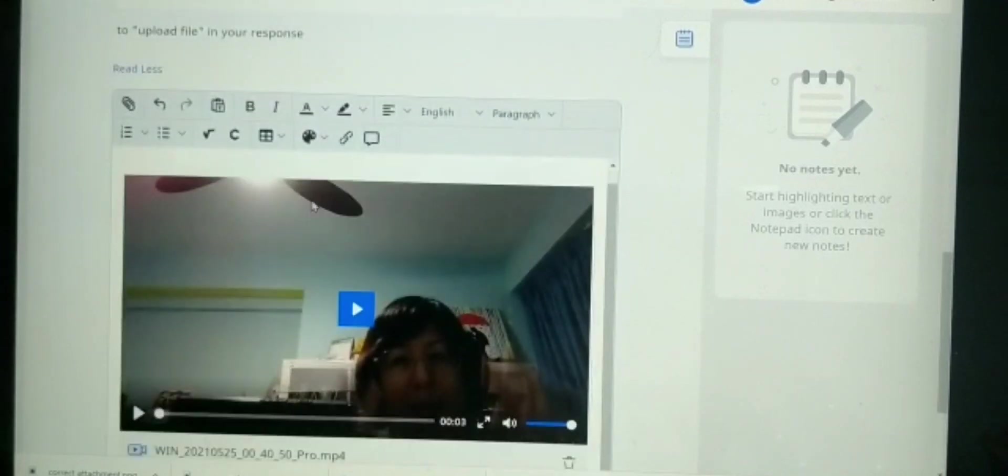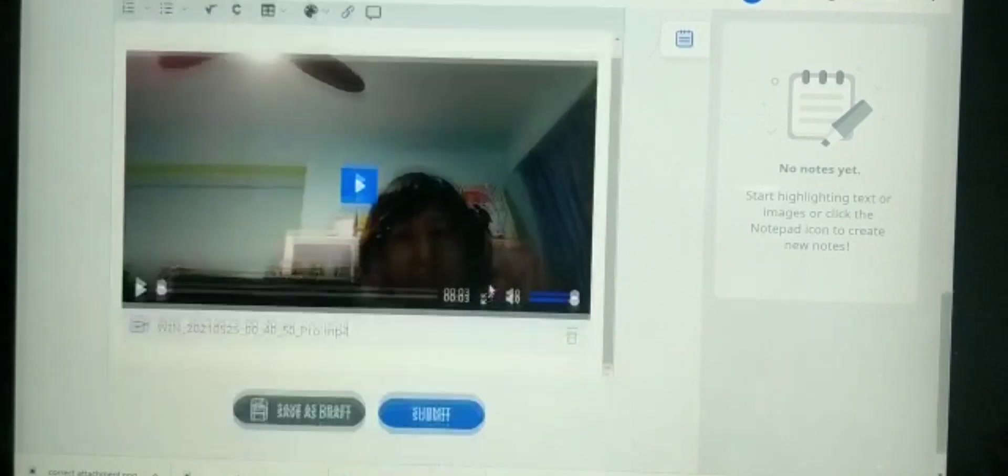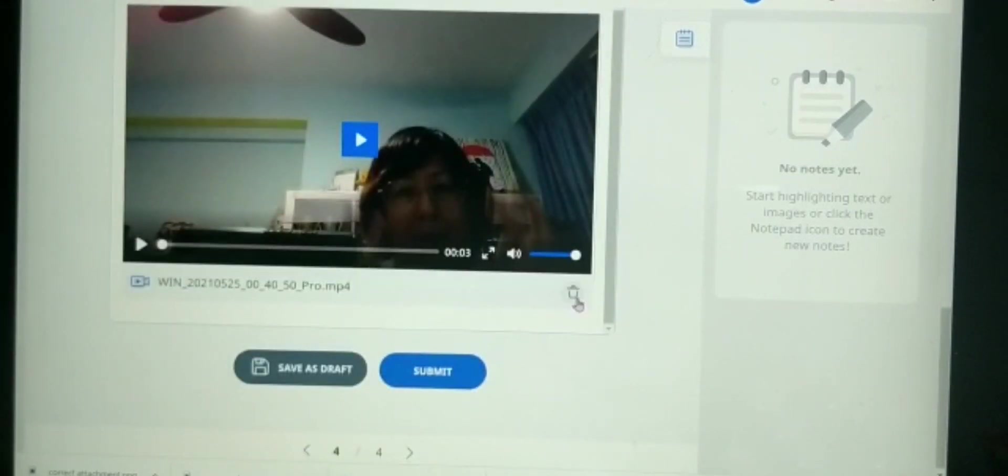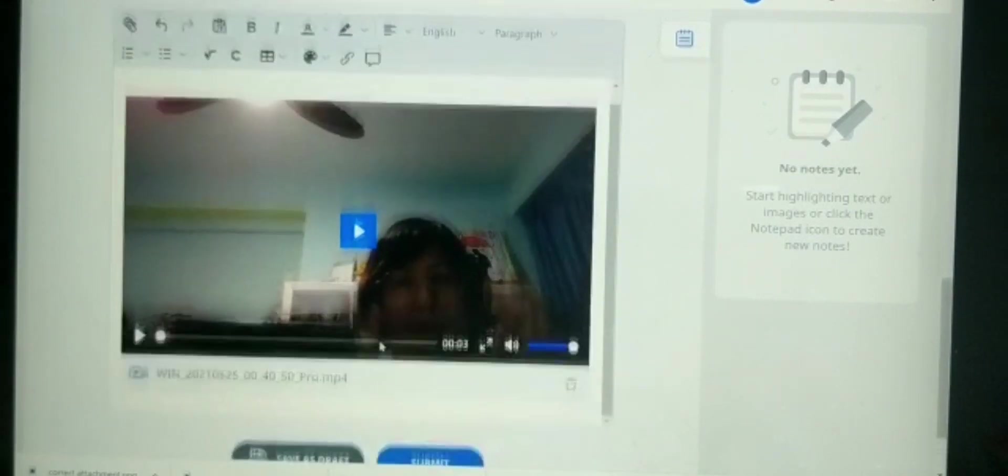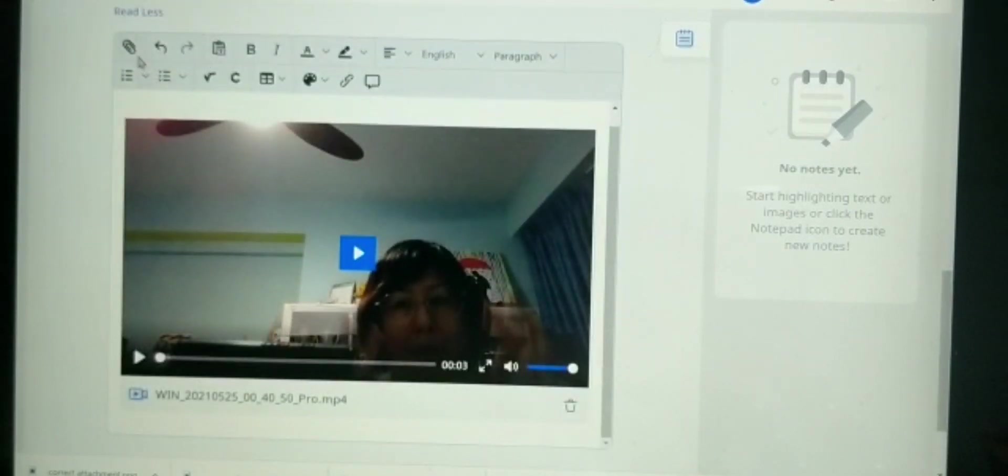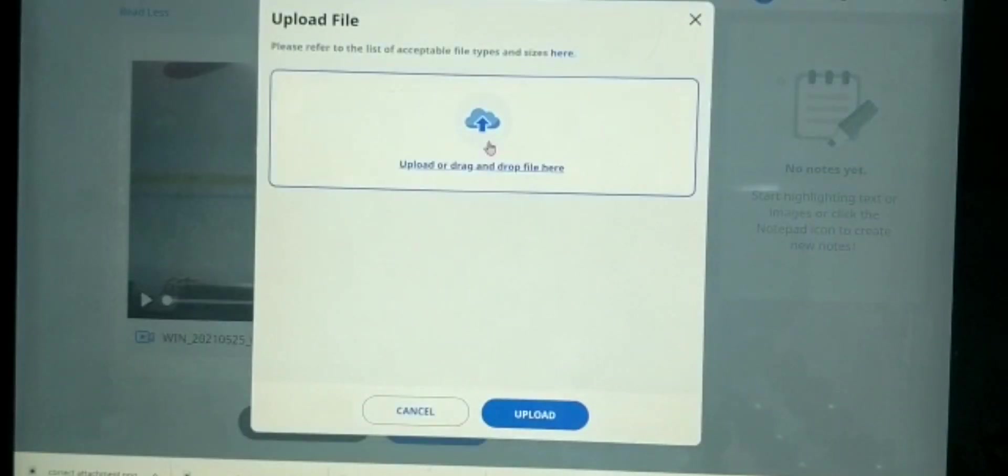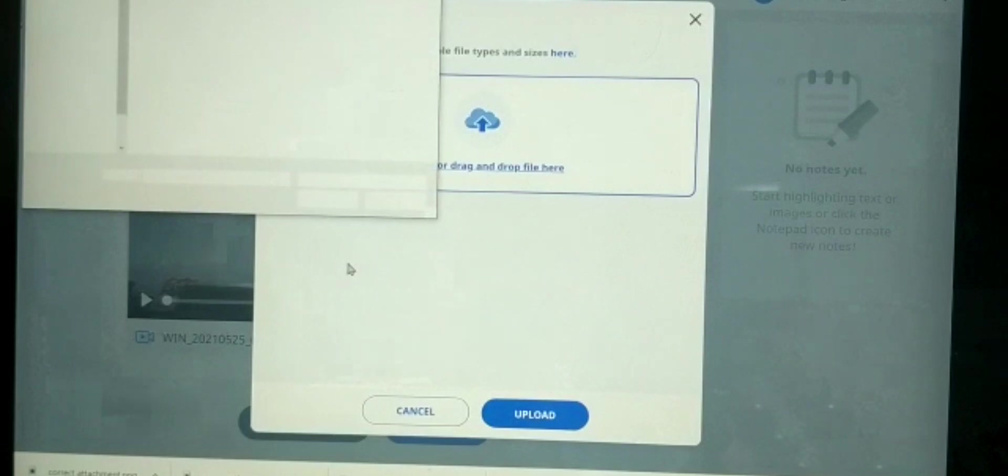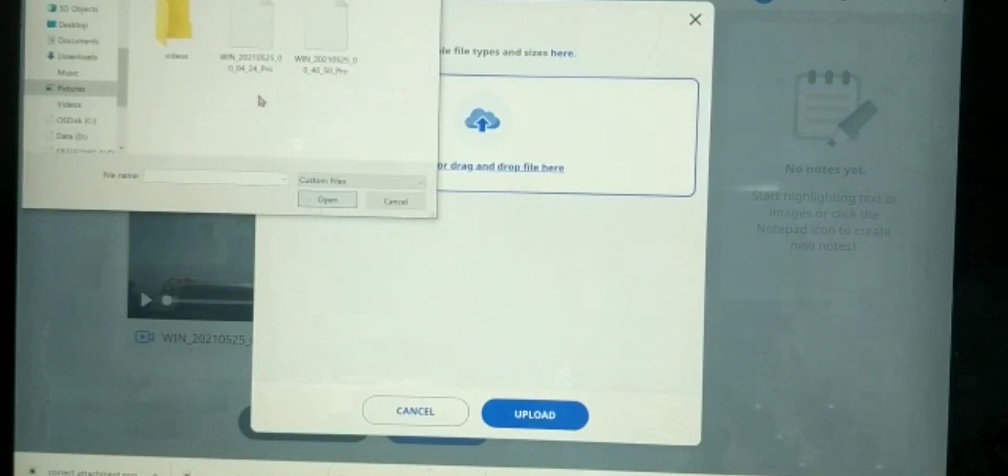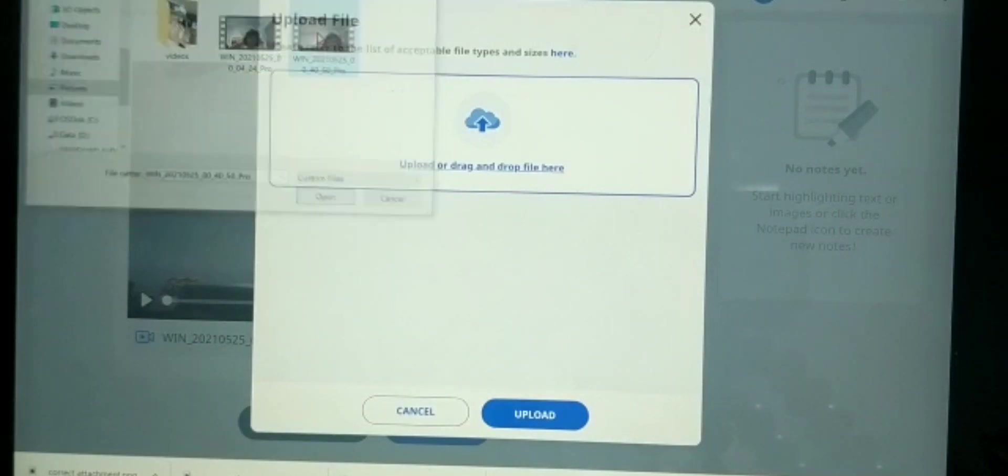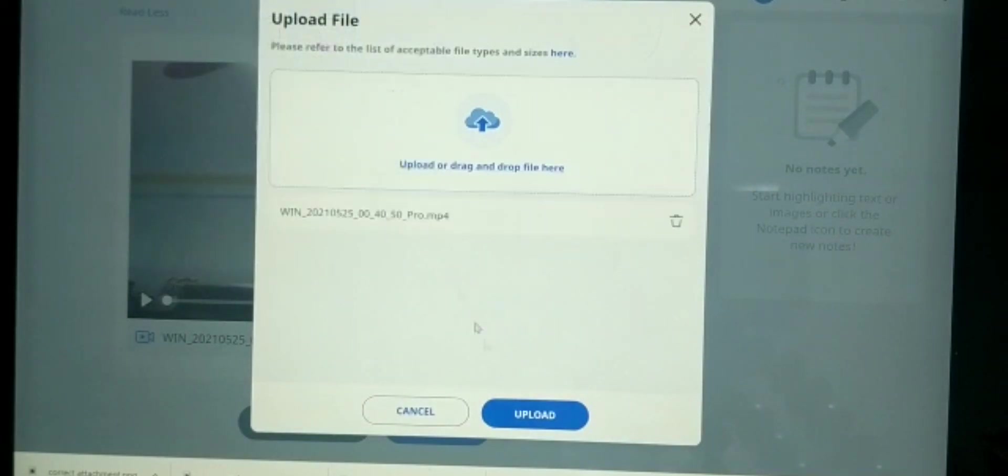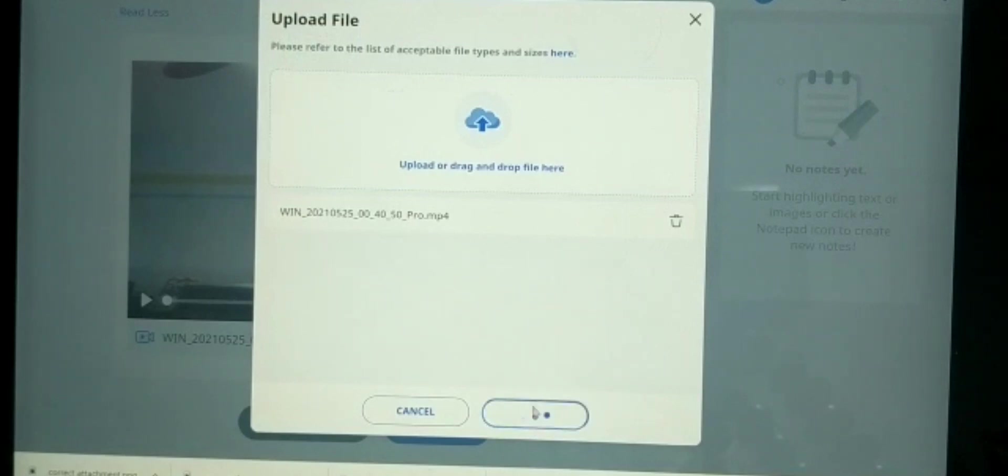So if you're not satisfied, you can still delete or you can continue to upload more videos. Basically, when you save as draft, you can think again, is that what you really want, is that the video you wanted?